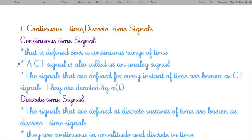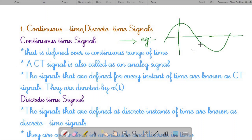The first classification is continuous time and discrete time signals. A continuous time signal is defined over a continuous range of time and is also called an analog signal. The signals that are defined for every instant of time are called continuous time signals, represented by X(t). As you can see, for each value in time the signal has some finite value.